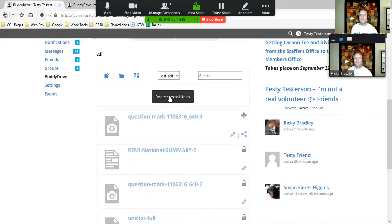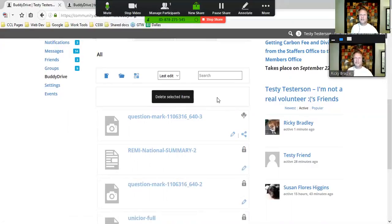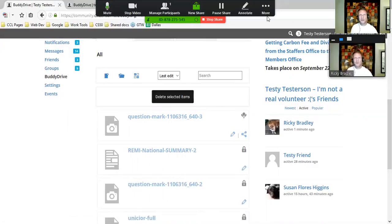That's how you delete items from BuddyDrive. You can only delete the files or folders that you yourself have uploaded or created.